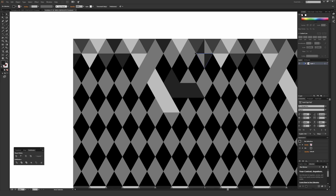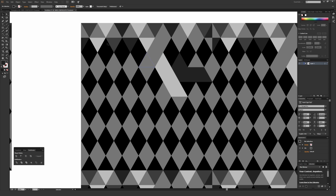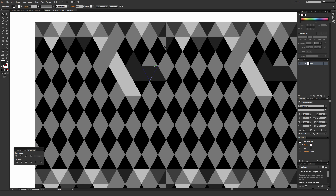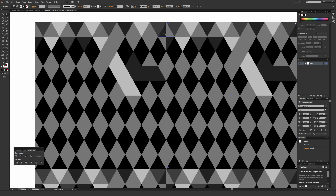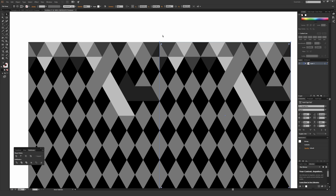One thing to keep note of is that basically whatever you have on the left-hand side here will repeat on the left-hand side of the secondary box. So you might want to think about making these a bit more cohesive — since this pattern ends in a middle gray color, for example.